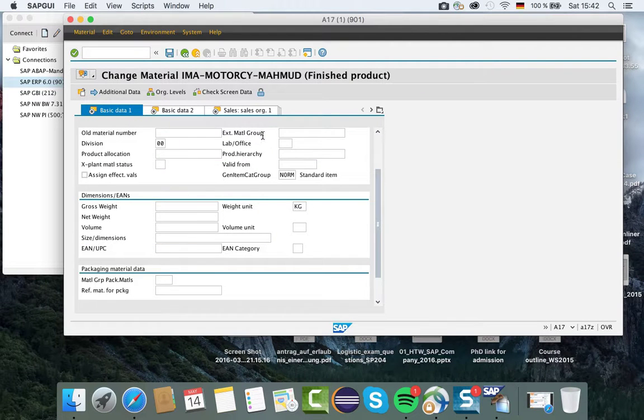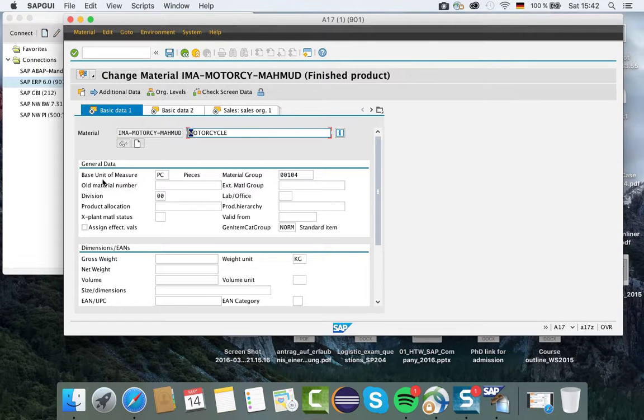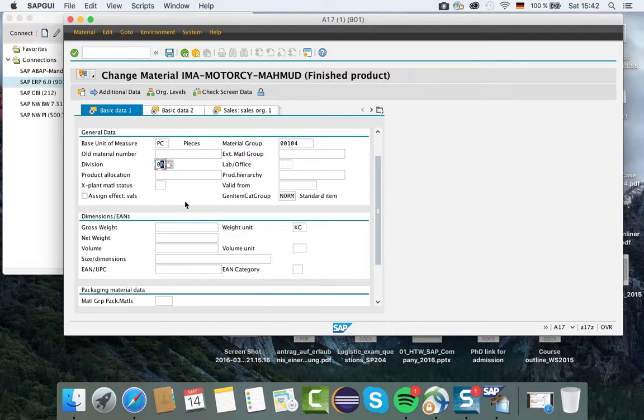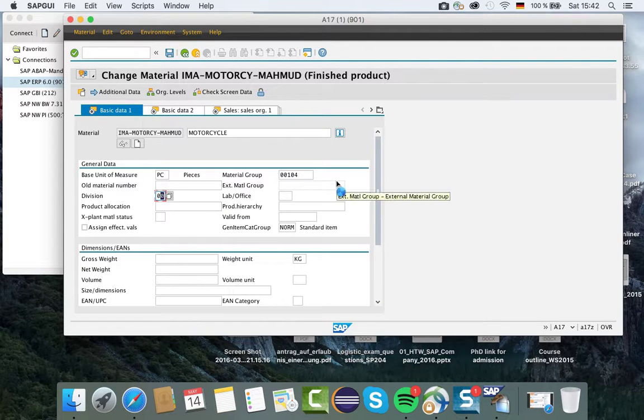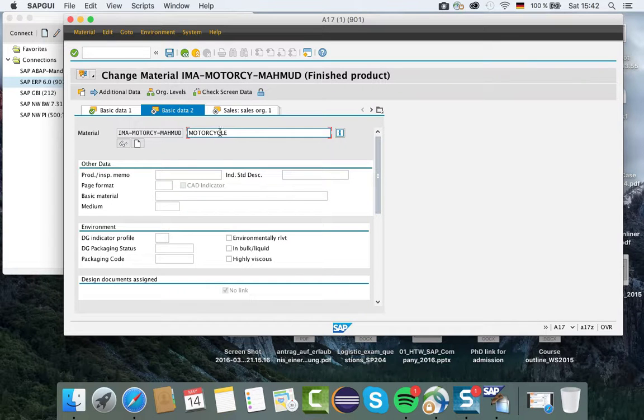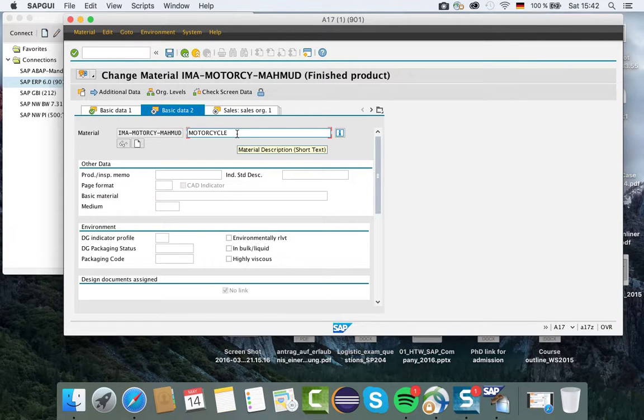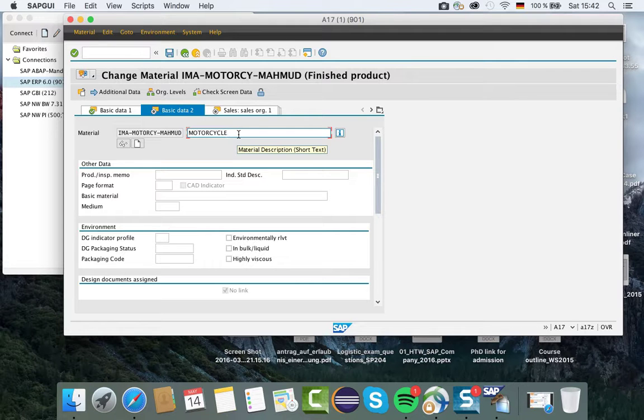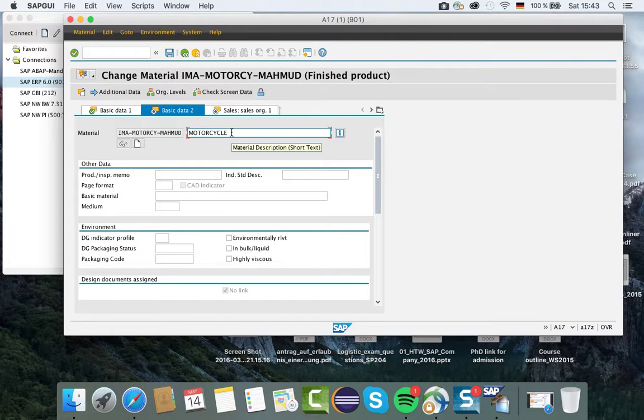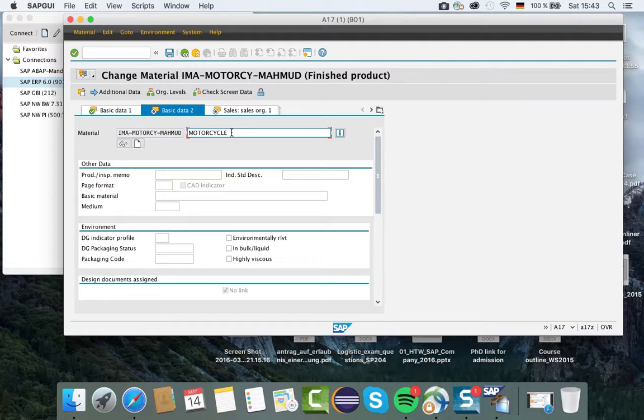I need basic data 1 first. I have chosen base unit of measure as PC, pieces, and then material group division. This is our material ID, and beside this is our description field. If you put your cursor in this field, you can see a little tooltip message that says material description short text. You can write your material description as you want.